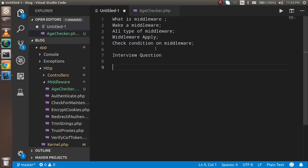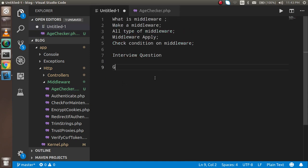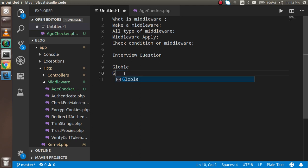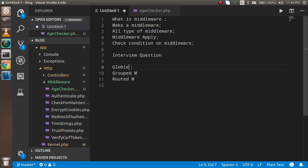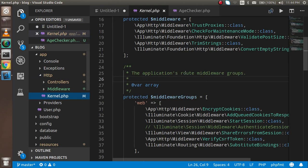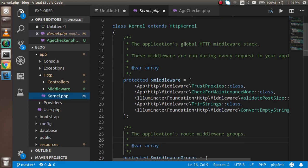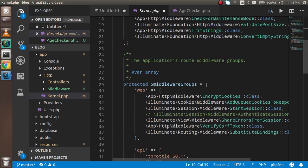Our middleware is created. Now let me explain how to apply it. There are three ways: first is Global, second is Group, and third is Routed middleware. We will apply each one. To apply middleware, go inside the kernel file located at HTTP > Kernel. There you'll see three areas: one for global HTTP middleware, one for group middleware, and one for routed middleware.